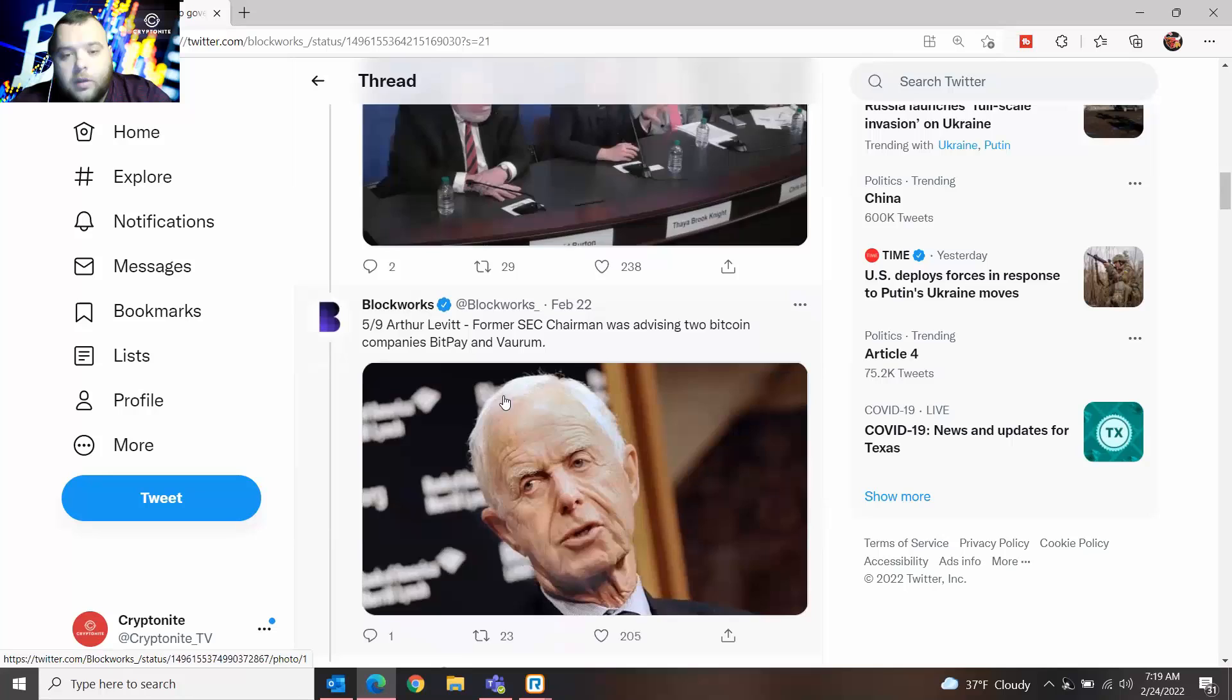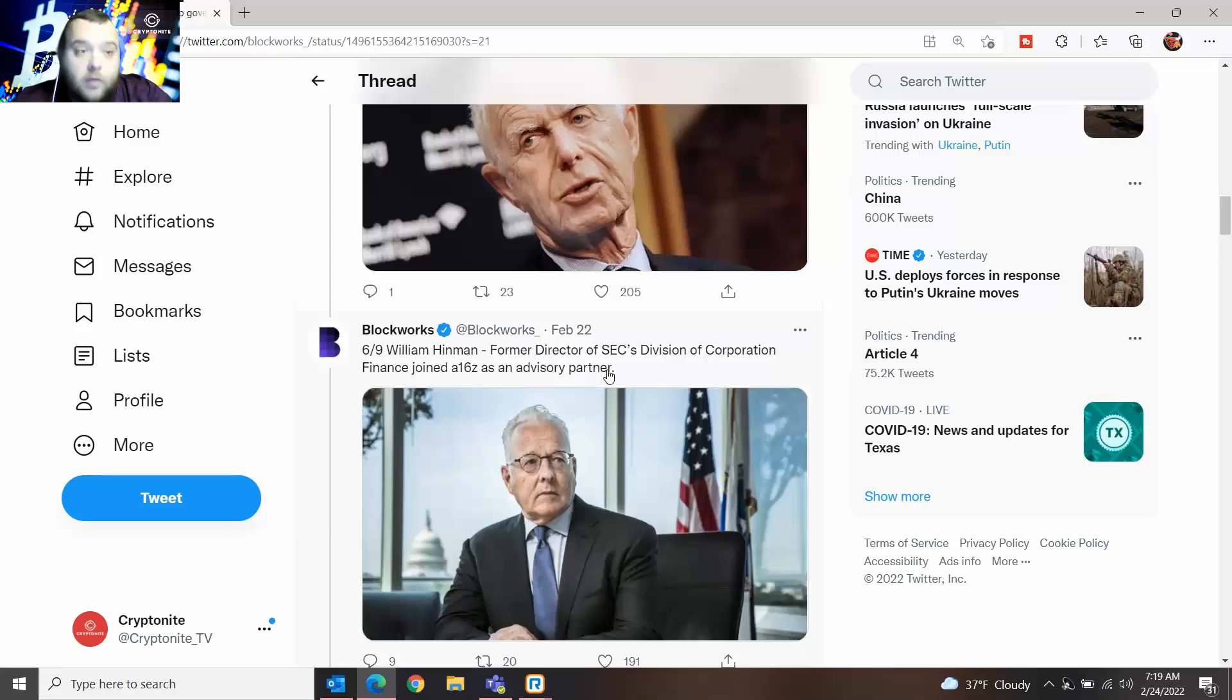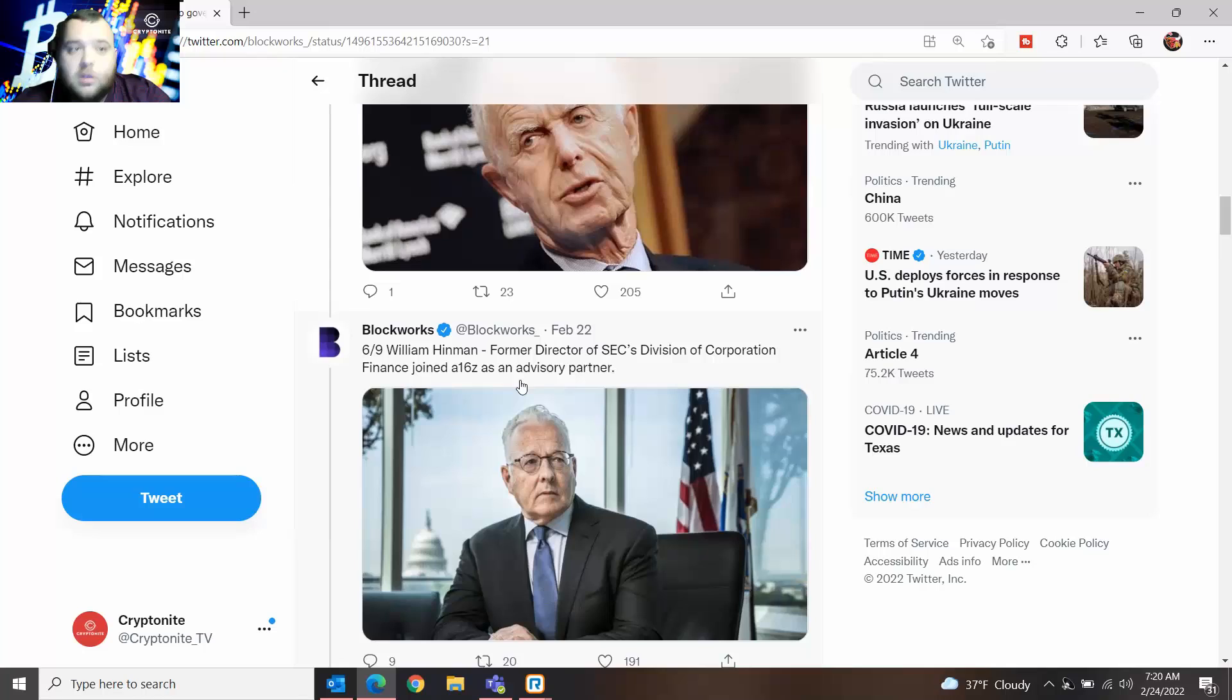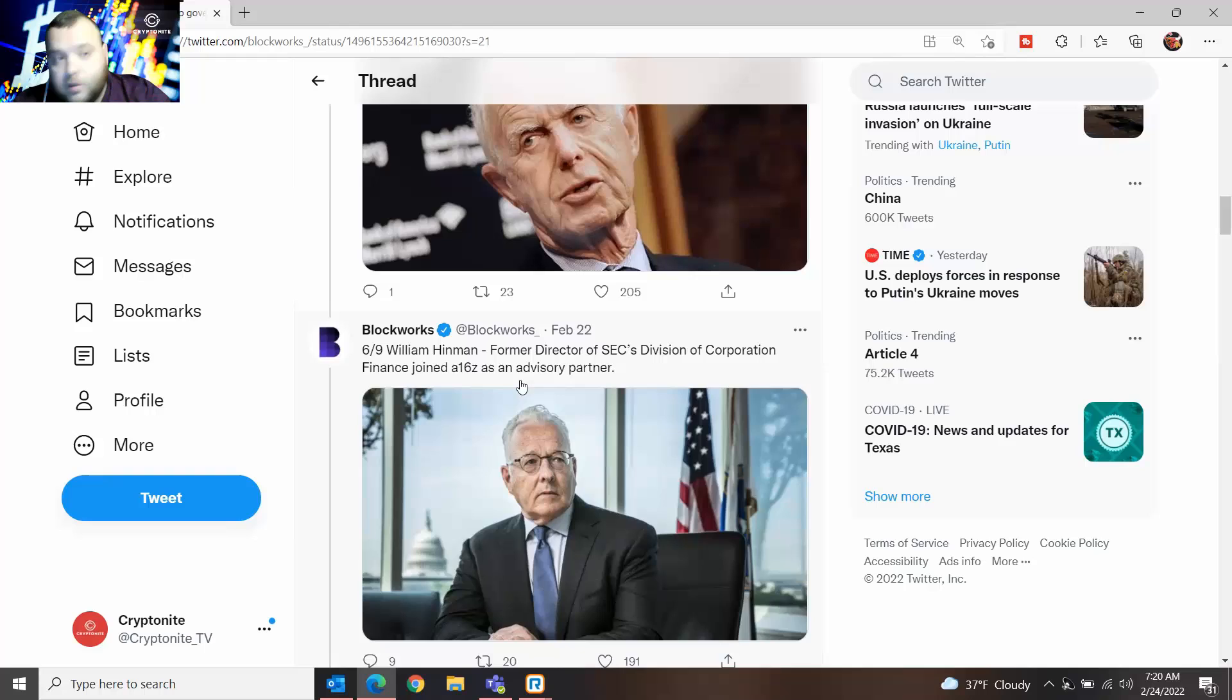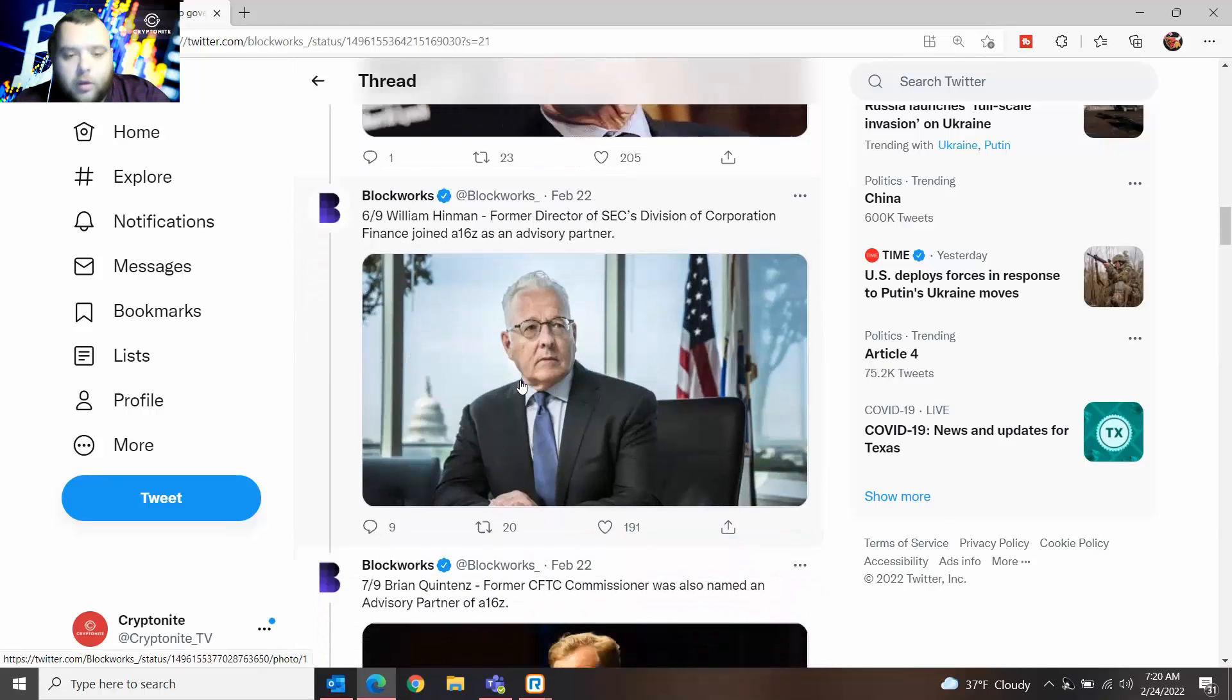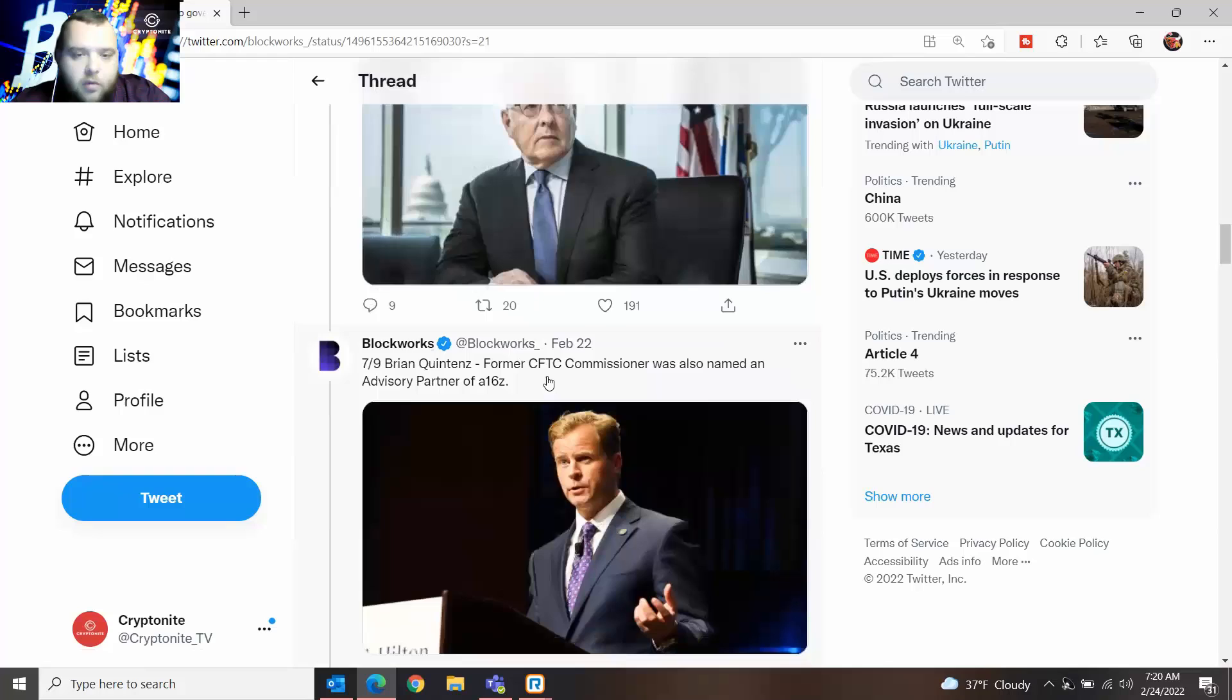The next one is William Heineman, former director of SEC, division of corporation, who joined a16z as an advisory partner. Again, some of these are maybe a step down, but again it's interesting to see that an SEC person is leaving after everything that happened with Ripple and XRP, or still ongoing.